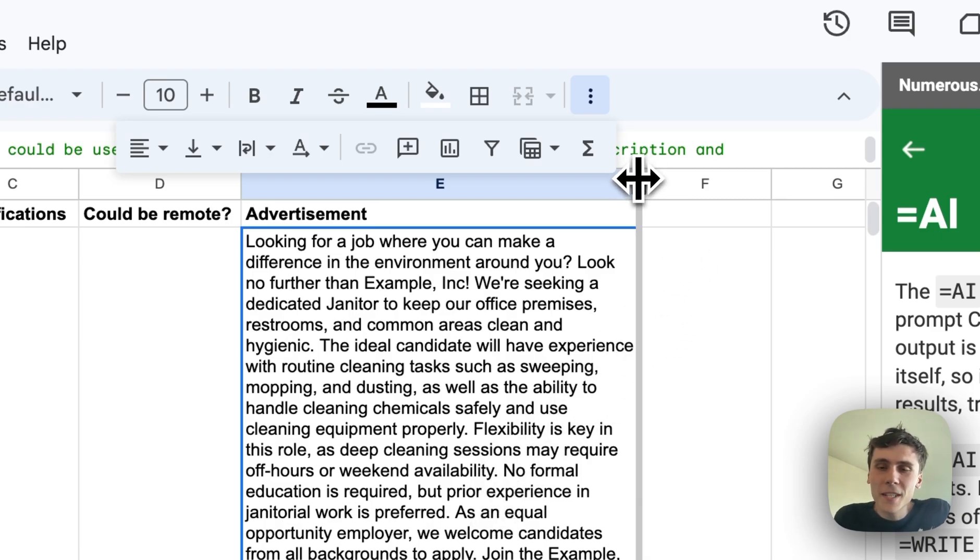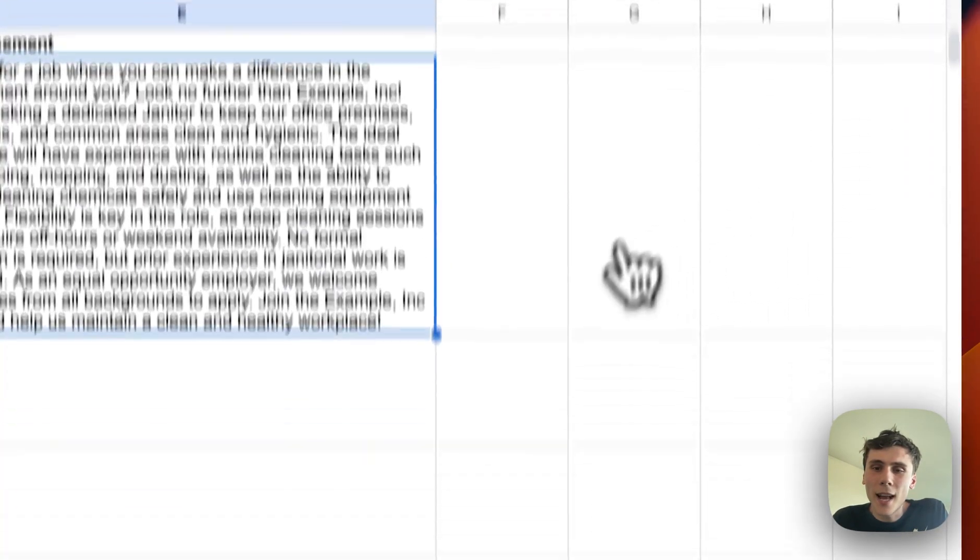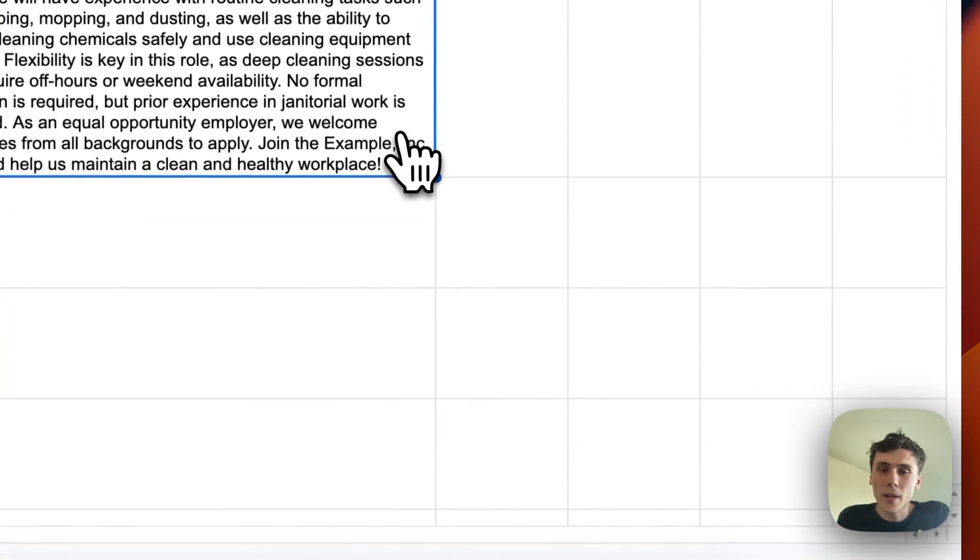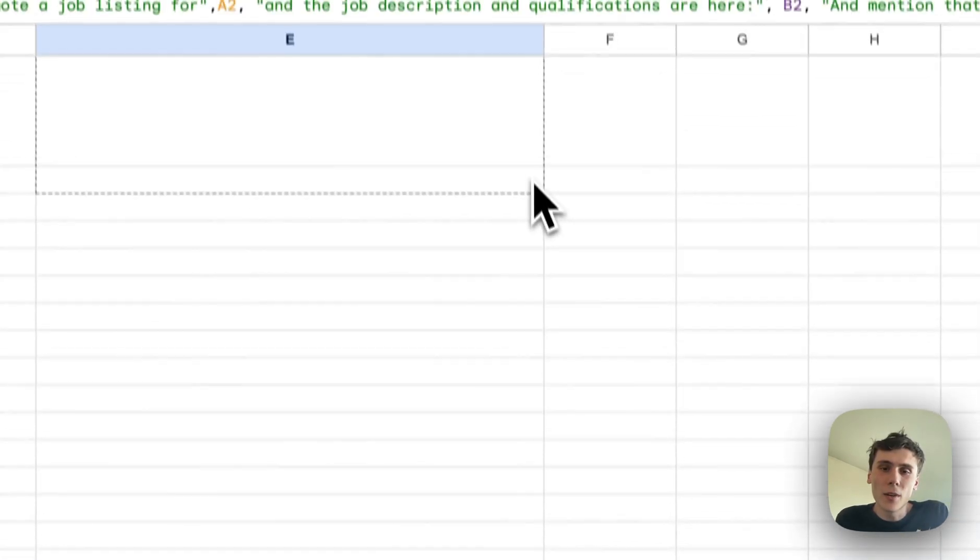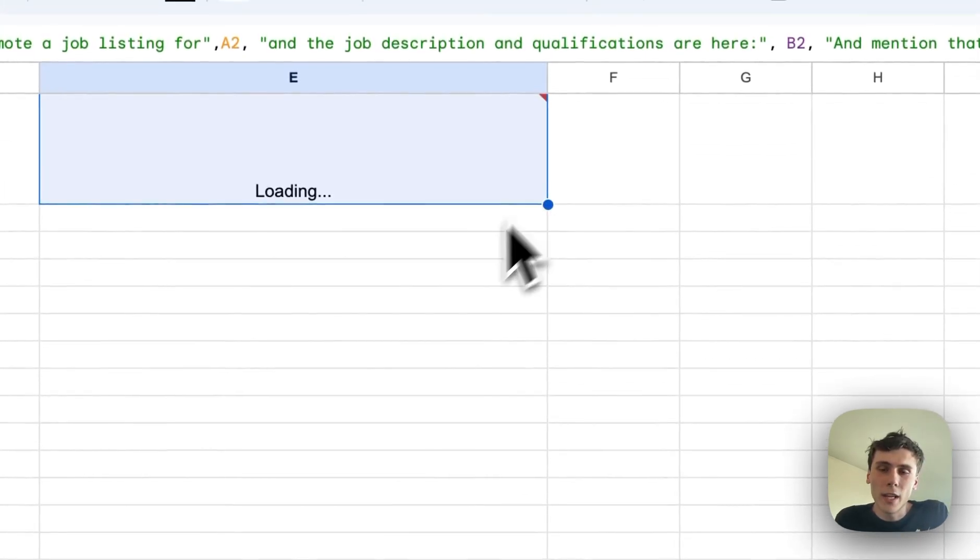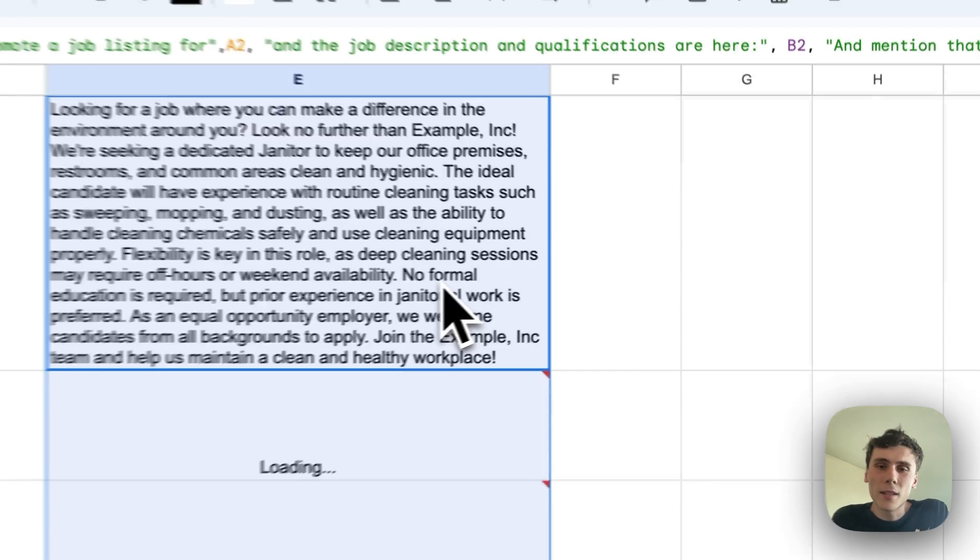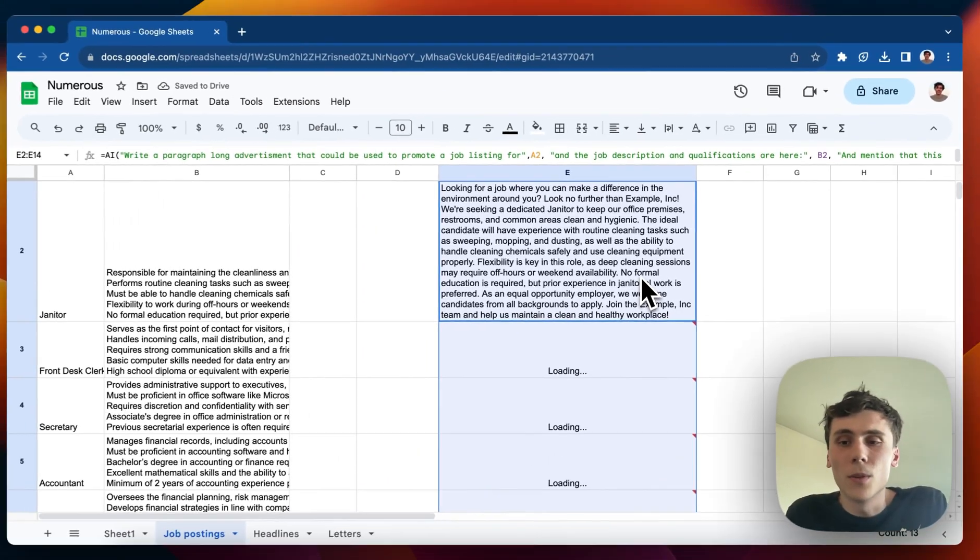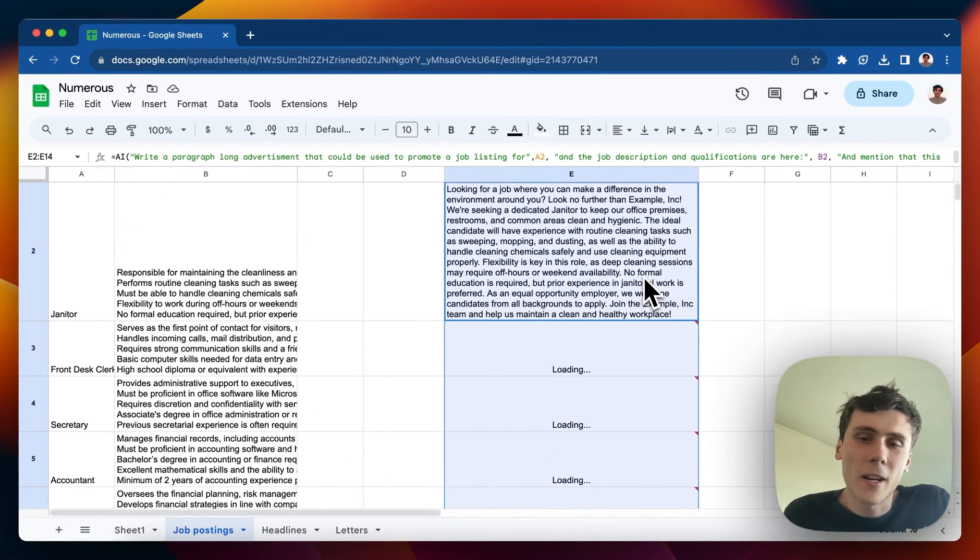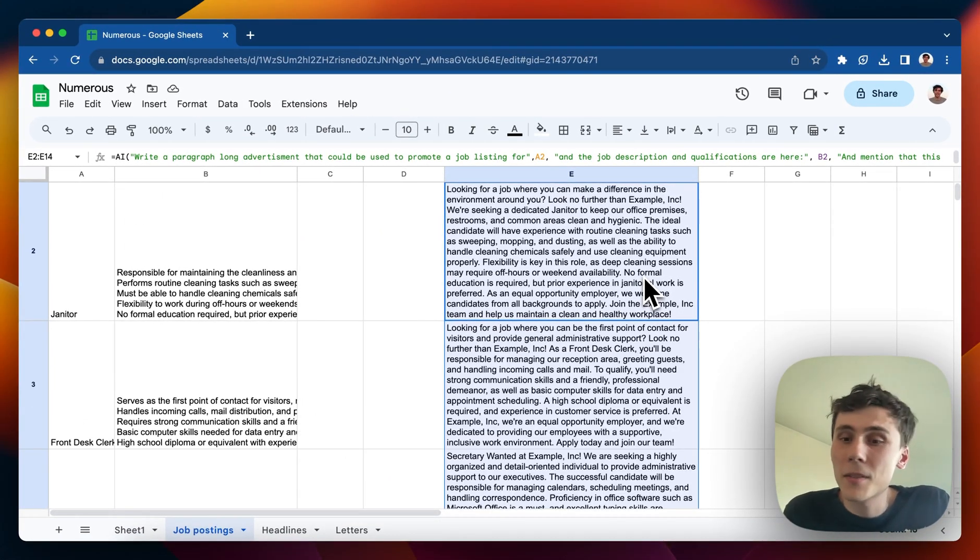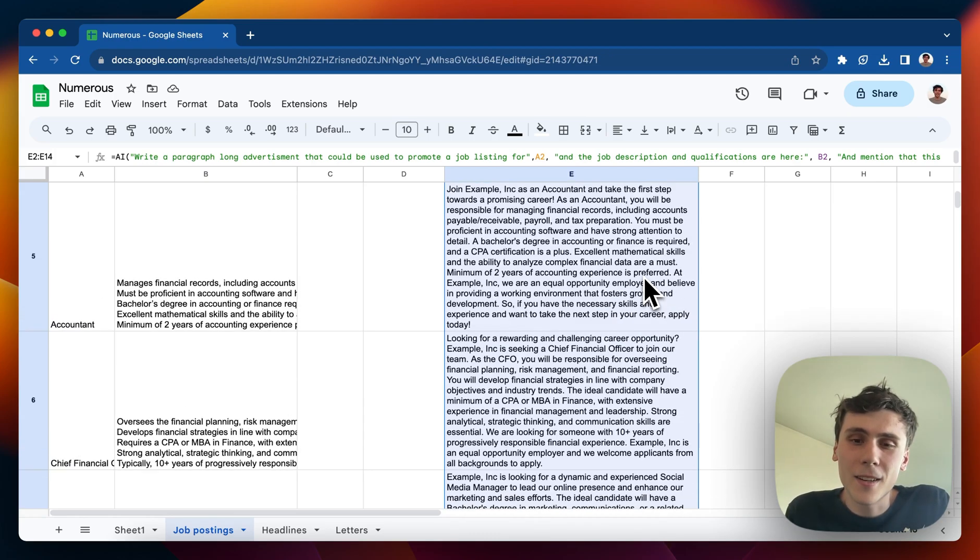And there you go, there's the ad. And then what's nice about Numerus is now that this has been generated, I can drag this down to all the other vacancies, and it writes an ad for all those too. And this all happens in a matter of seconds. So it saves a lot of time.